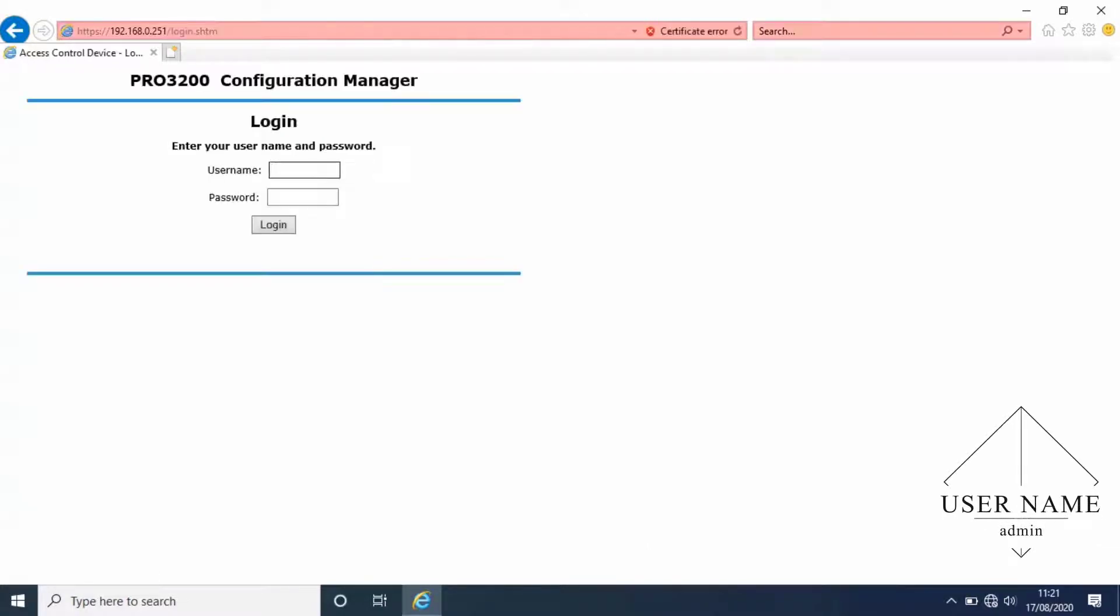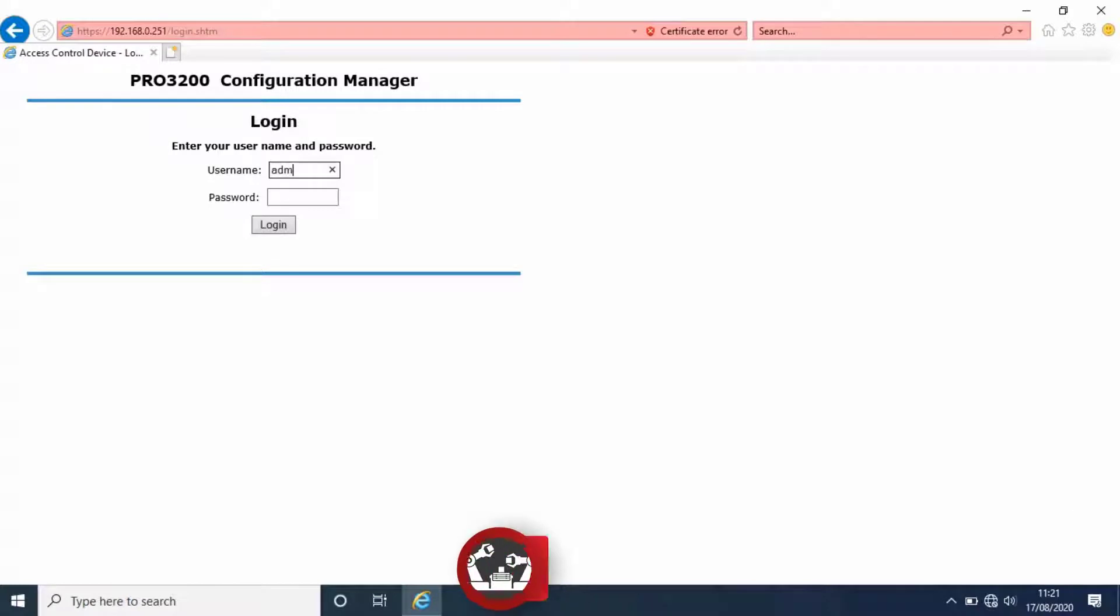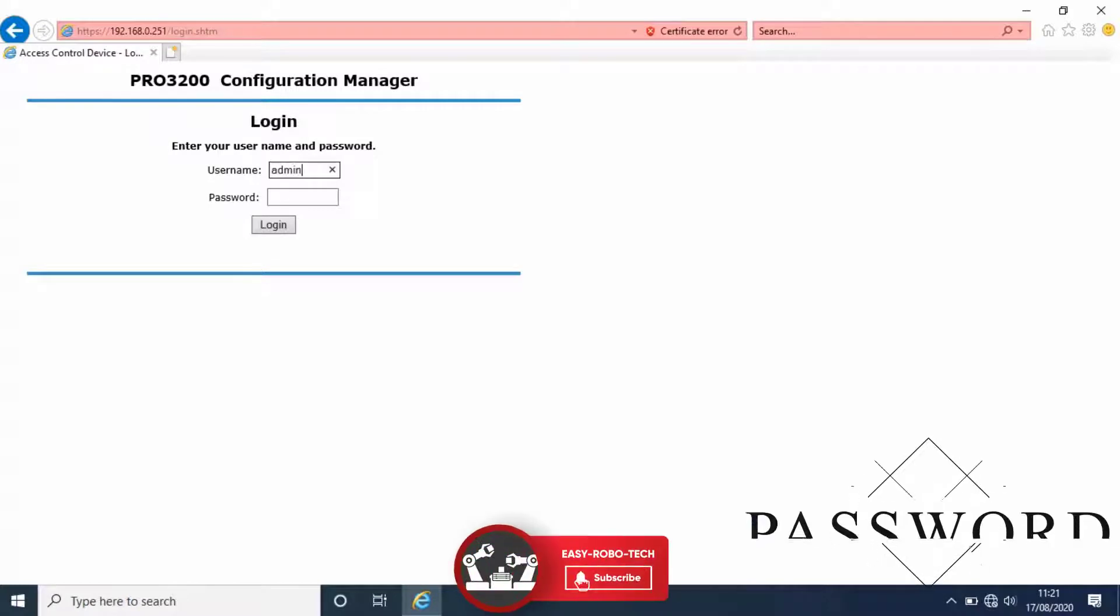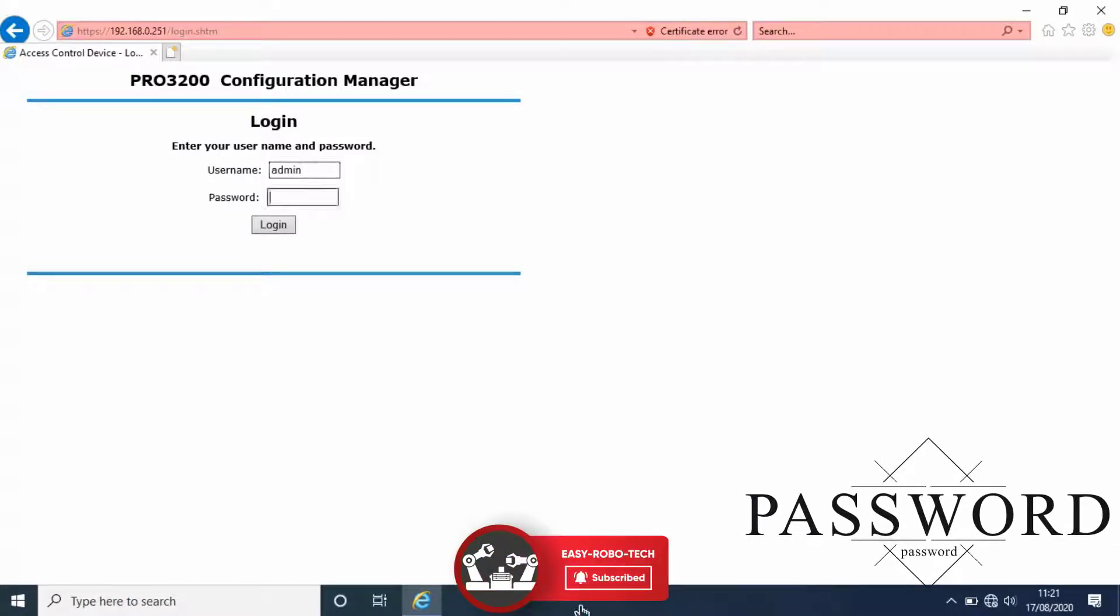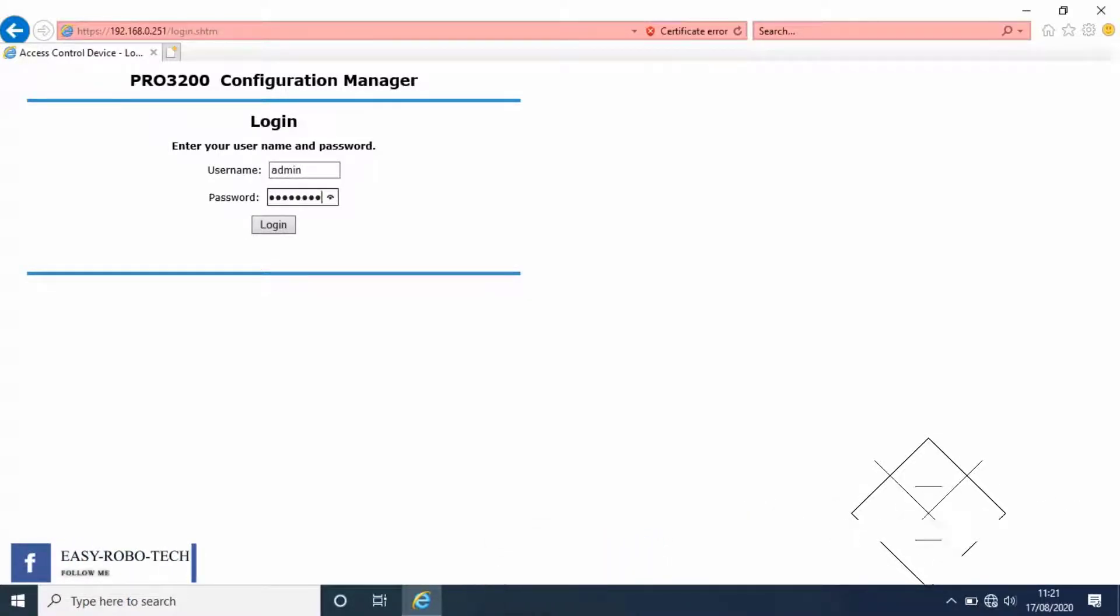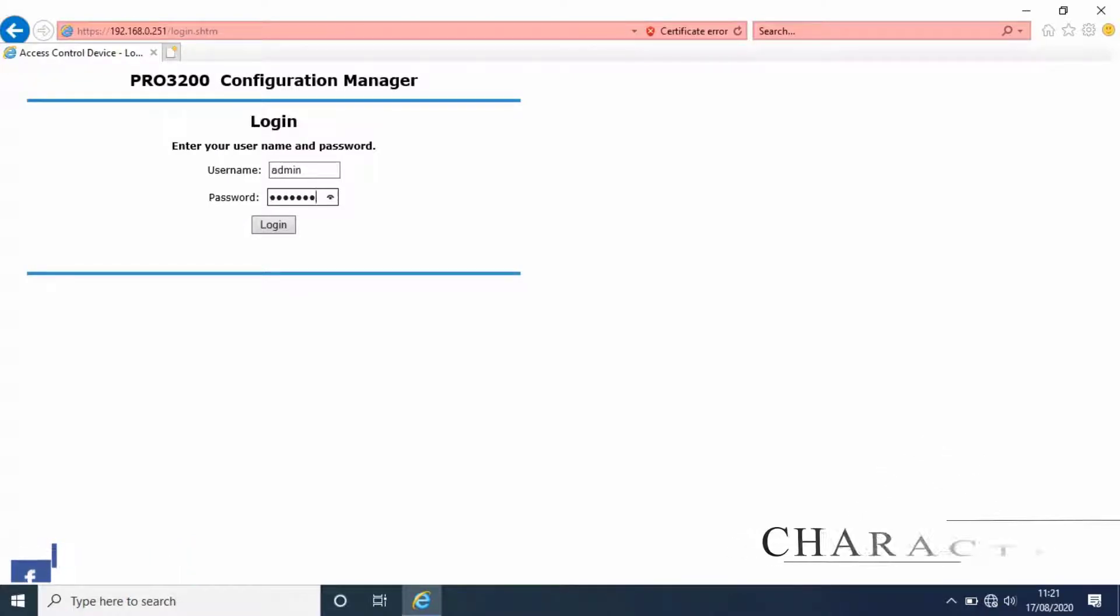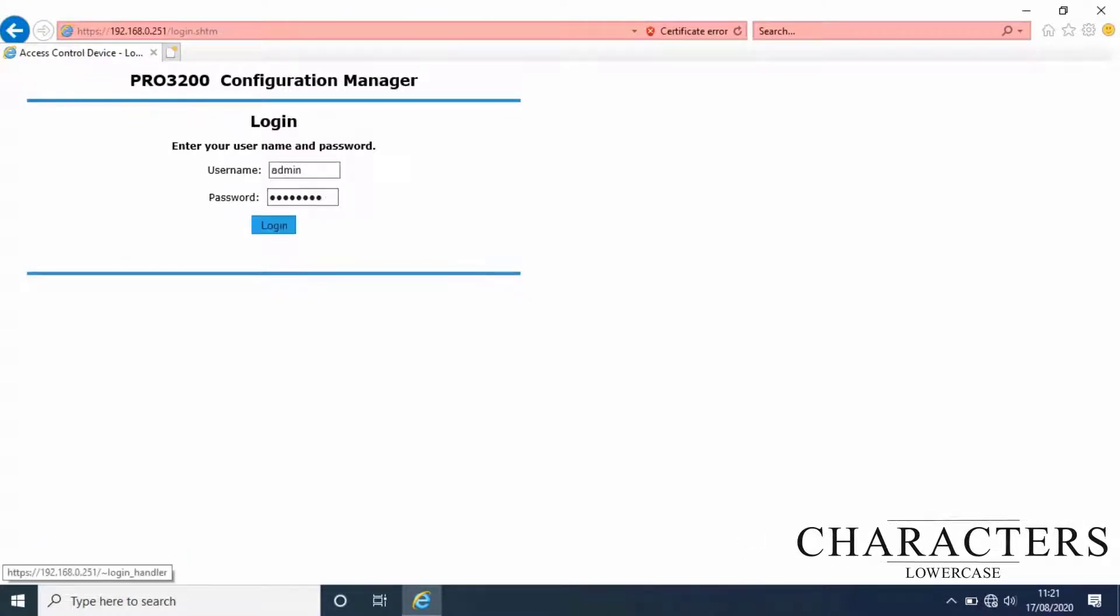Type username as admin and password as password. All the characters should be in lower case. Then click on login.